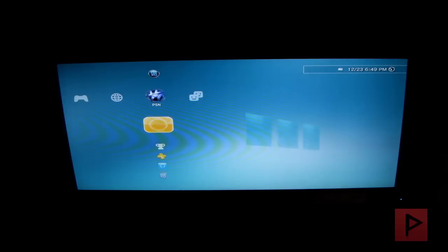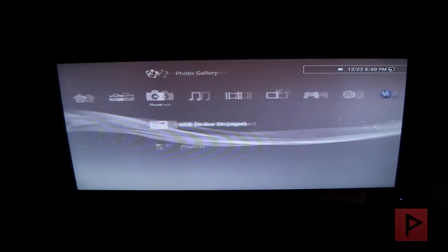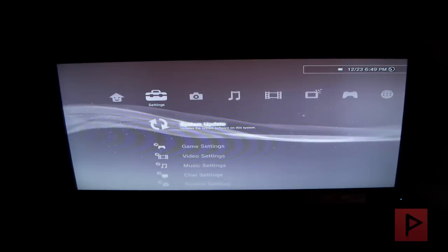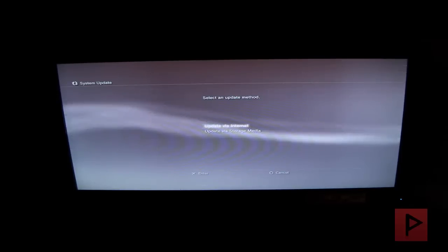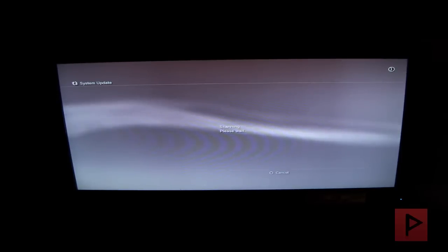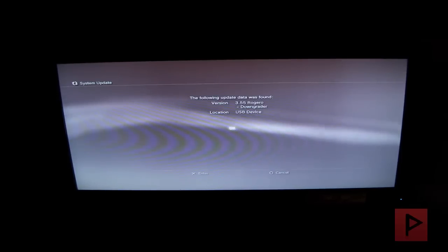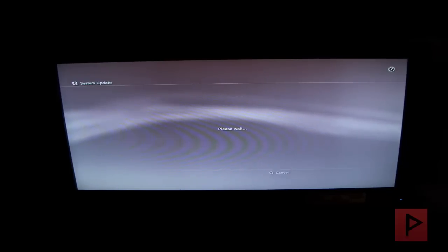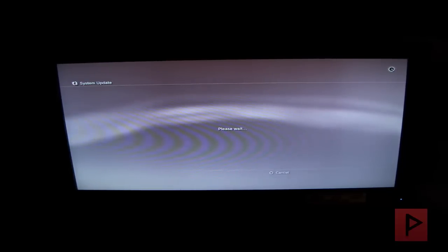I have inserted my USB thumb drive that has the Rogero downgrader. Let's go ahead to System Update, Update via Storage Medium. Scanning, 3.55 Rogero downgrader, press OK, and let's continue.